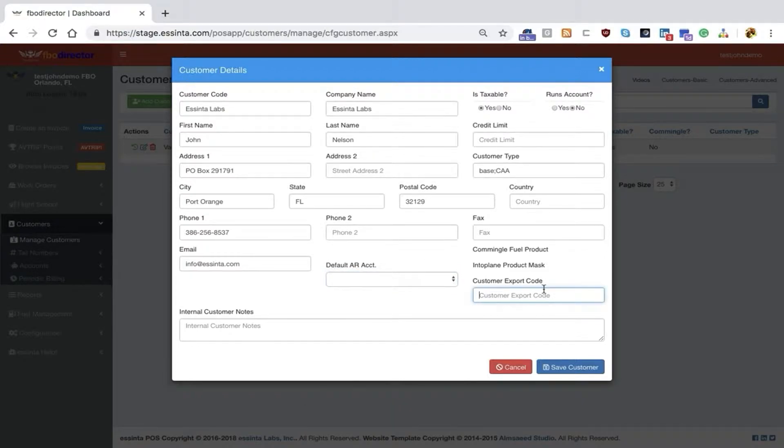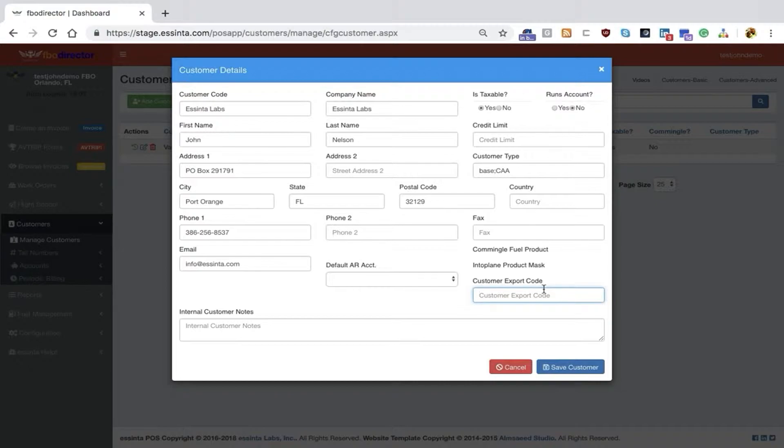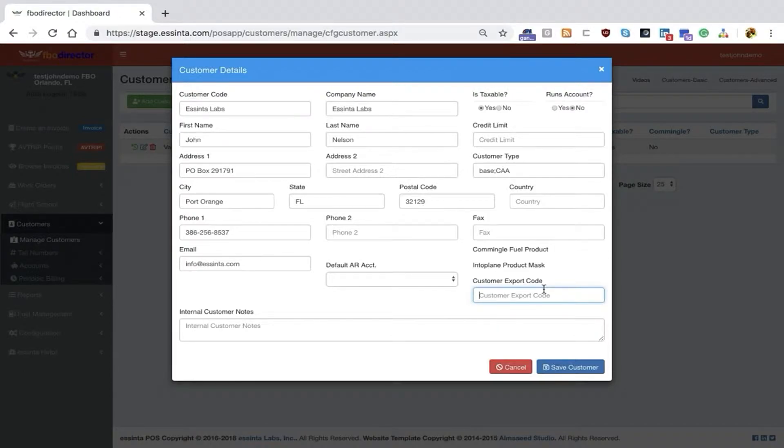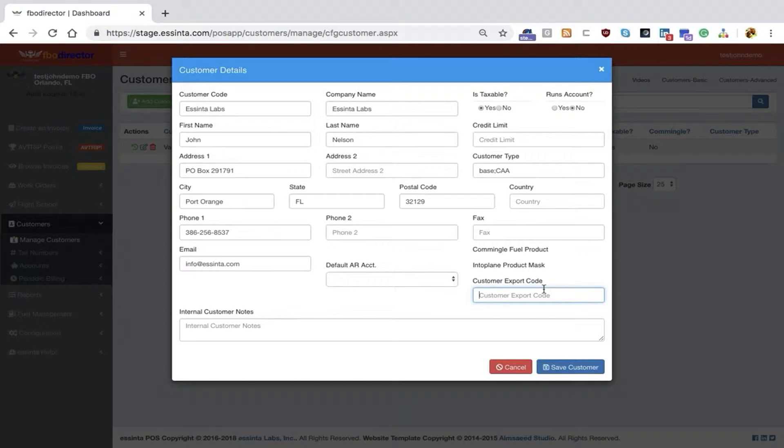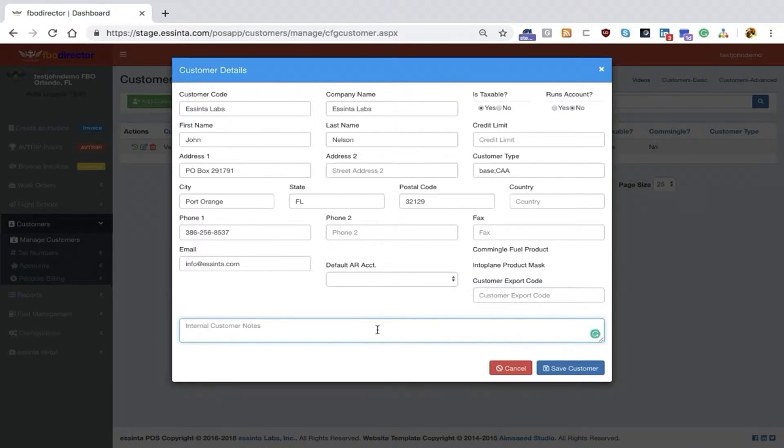Finally, the customer export code. In some instances, you may want to override the value of what is sent to your accounting package. You can use FBO Director to track individual profile information but use your accounting software at a different level. In that case, you might set Ascenta Labs as the customer code, and the export code could be something like ABC001 to override that code.